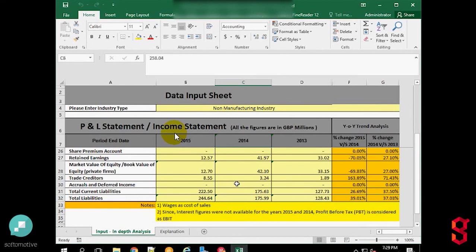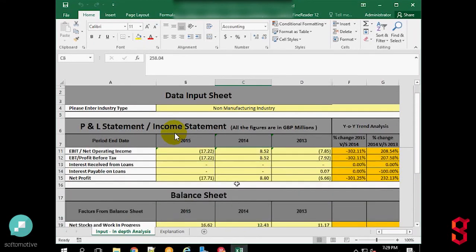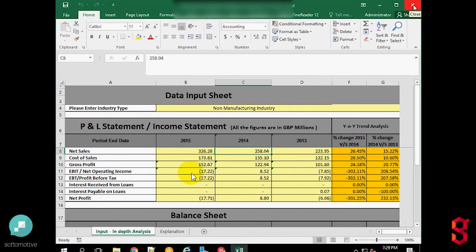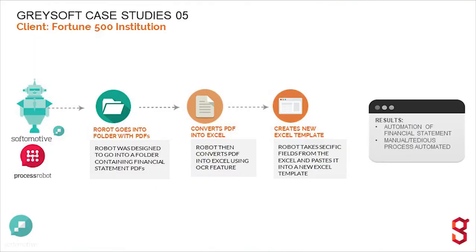This activity was initially done manually and took around 15 to 20 minutes per file. Now the robot performs it automatically. Multiple files can be converted in a fraction of the time with much higher accuracy than the manual process. Thank you.